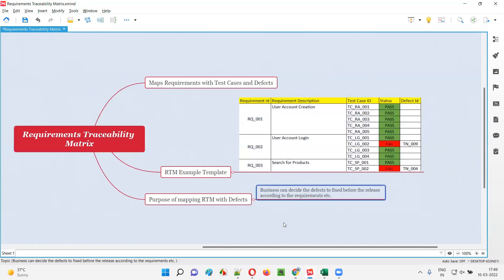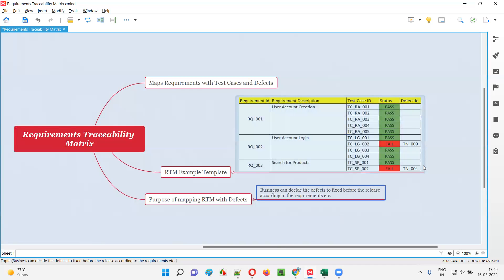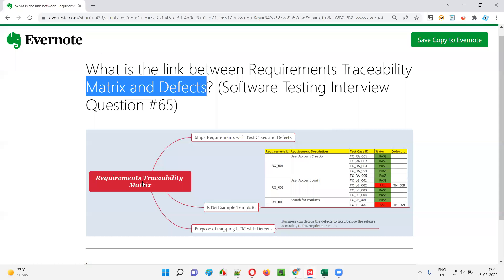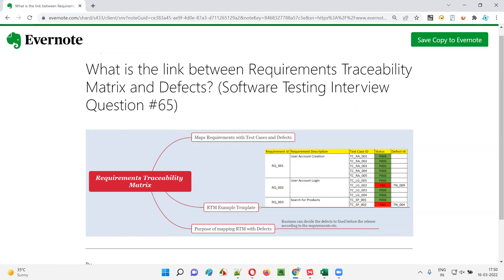That is only one of the purposes. There may be other reasons behind why we have to map the defects with the requirements. There may be other purposes also, like we can figure out which requirements have the defects and all those things. So hope you got the answer for this question — what is the link between the requirement traceability matrix and the defects. That's all for this session. In the next session, I am going to answer another software testing interview question for you. Till then, see you. Bye-bye.